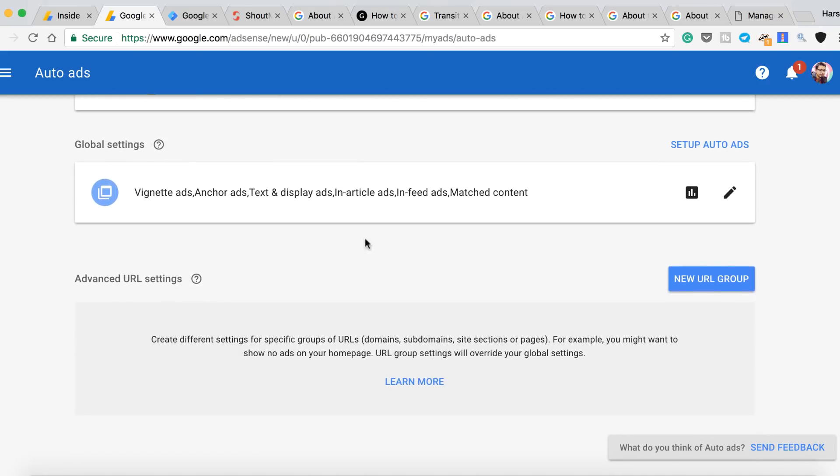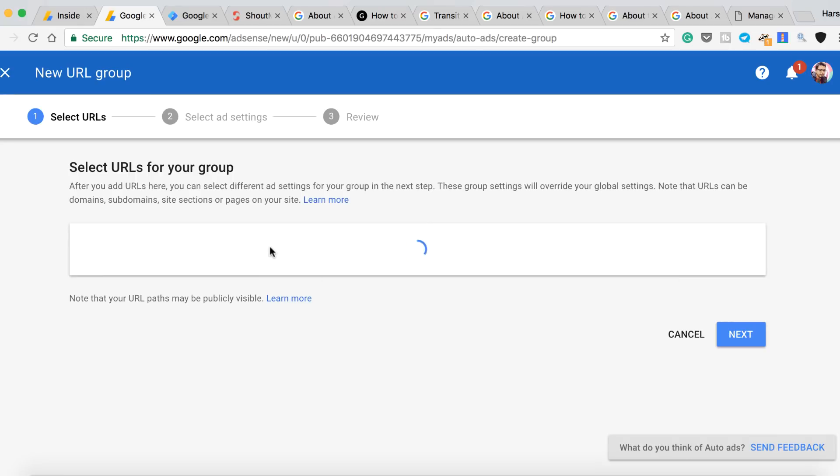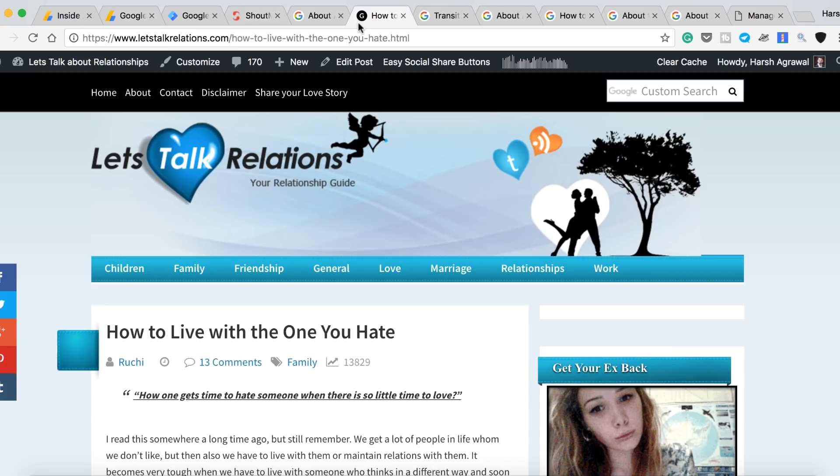So let's say on a particular category or section of your page, or your website, you don't want a particular ad to be shown. For example, your pagination pages - domain.com/page1, domain.com/page2. So you can add a new URL group here and let me show you how to do that.